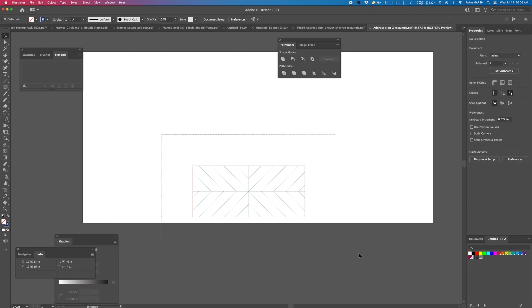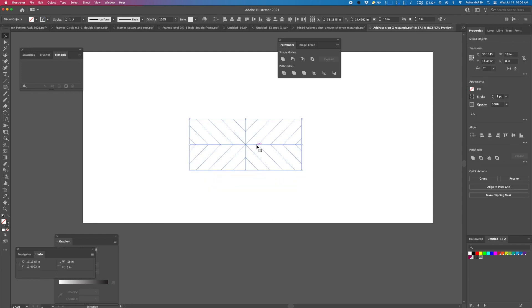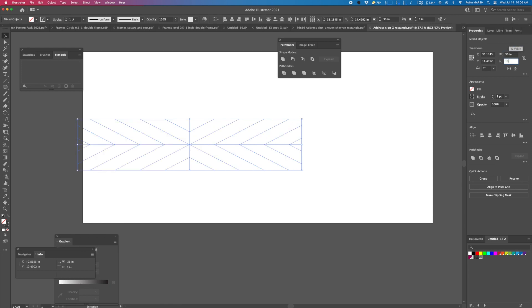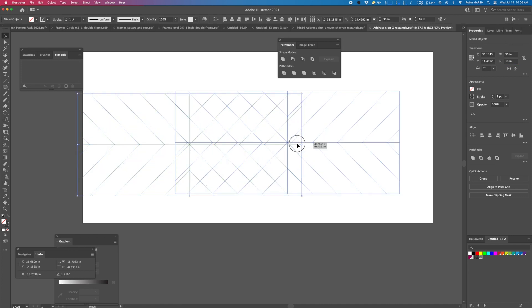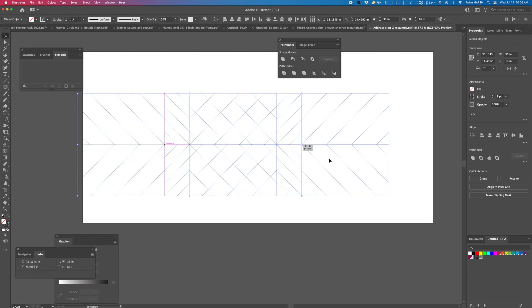And now we're going to highlight the whole thing and change the dimensions. Make sure that this is checked. You want it crossed out because we want to change it in different proportions. So we're going to say 36 by, let's do 16. Okay. So we've got this big quilt now.